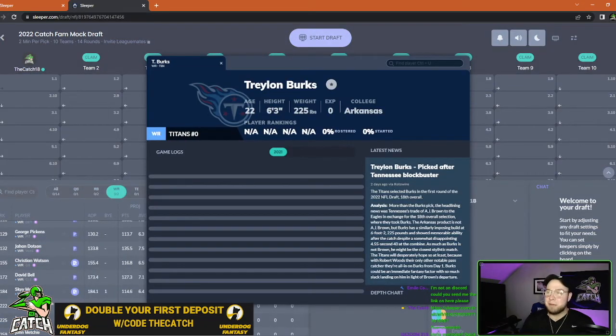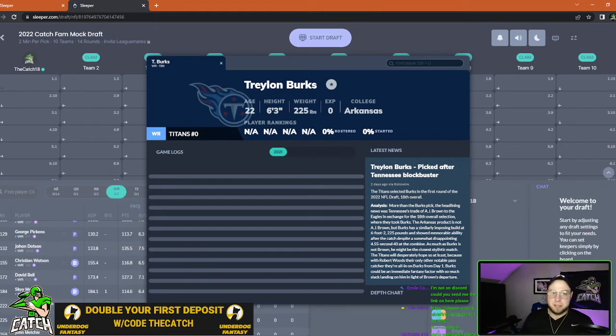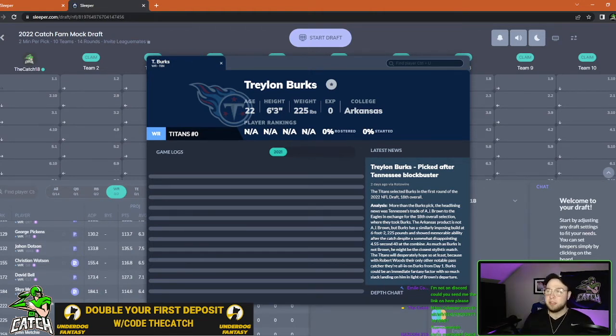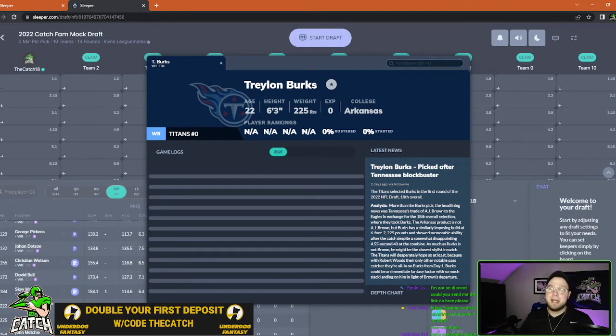First on the list I'm going to have Treylon Burks who joins the Tennessee Titans after that big blockbuster trade in the first round of the 2022 NFL draft. Treylon Burks is going to theoretically 100% replace AJ Brown.